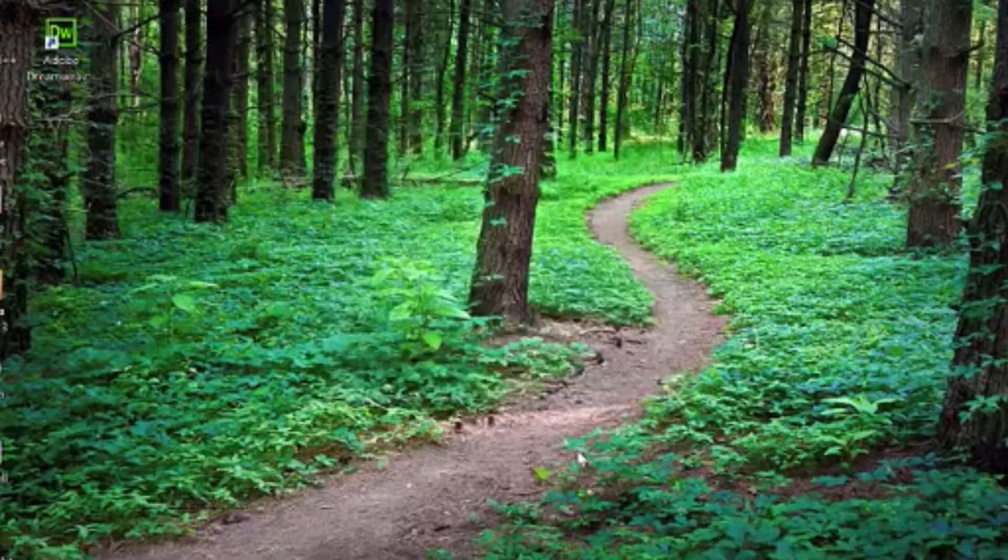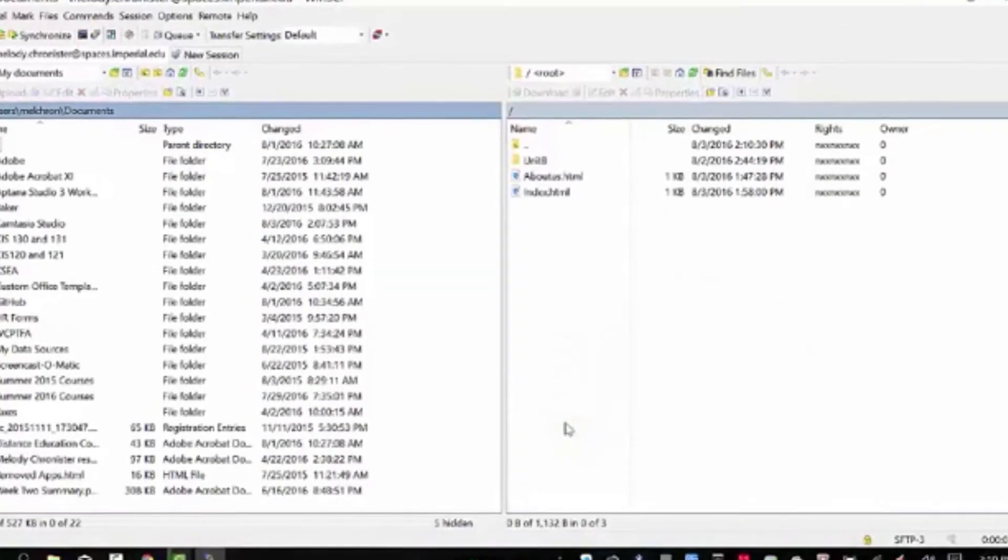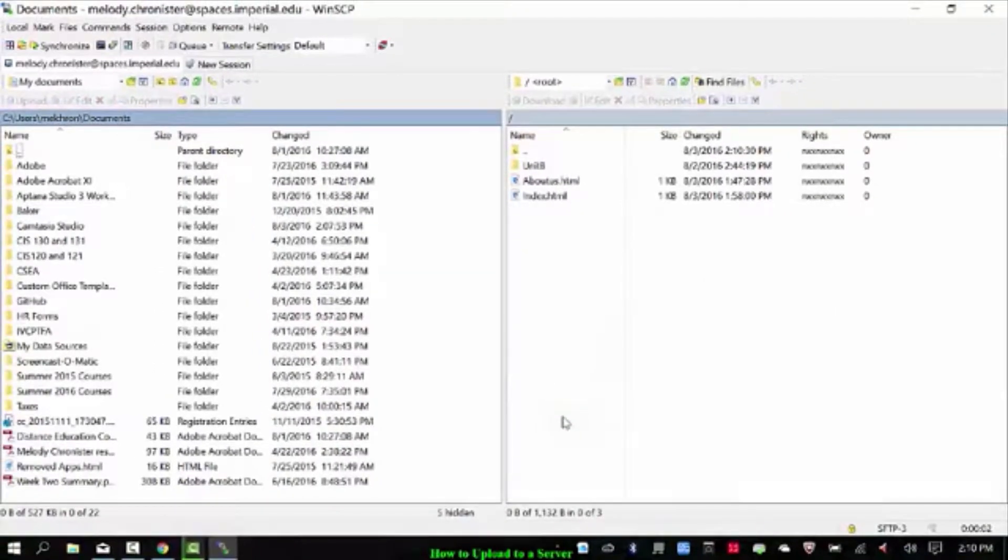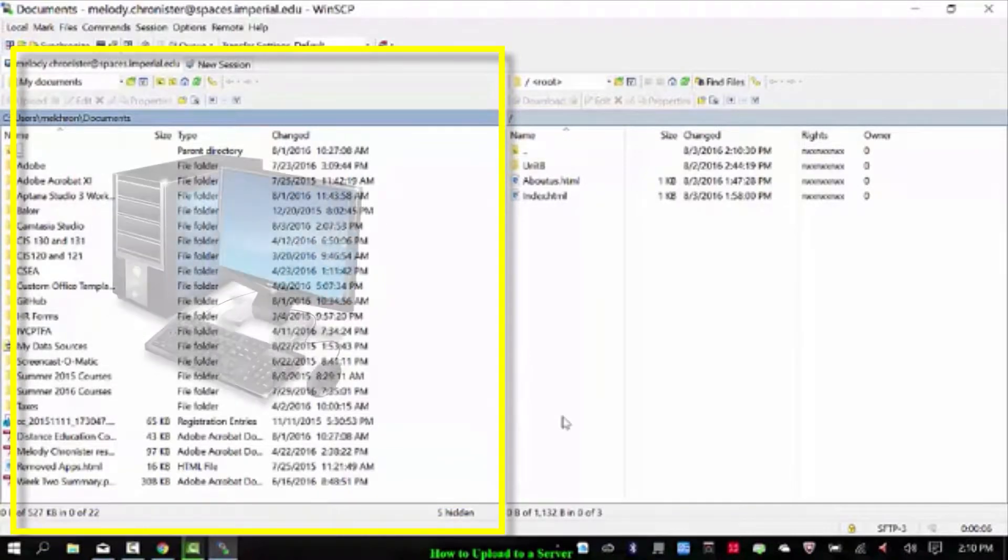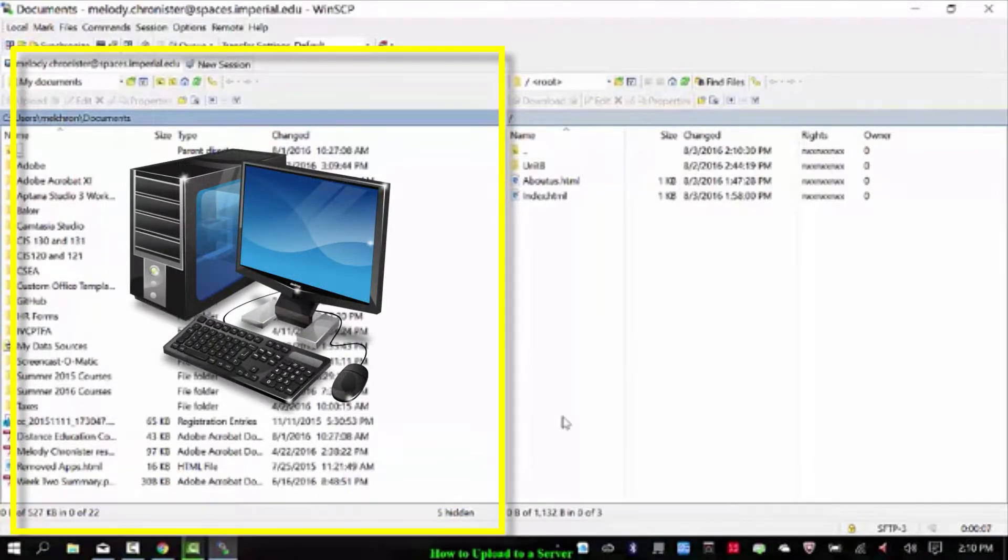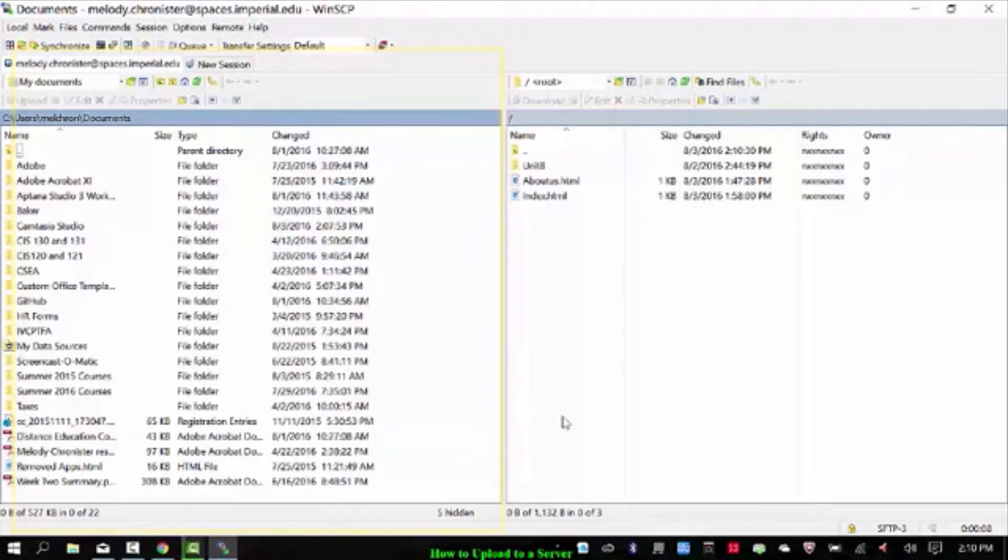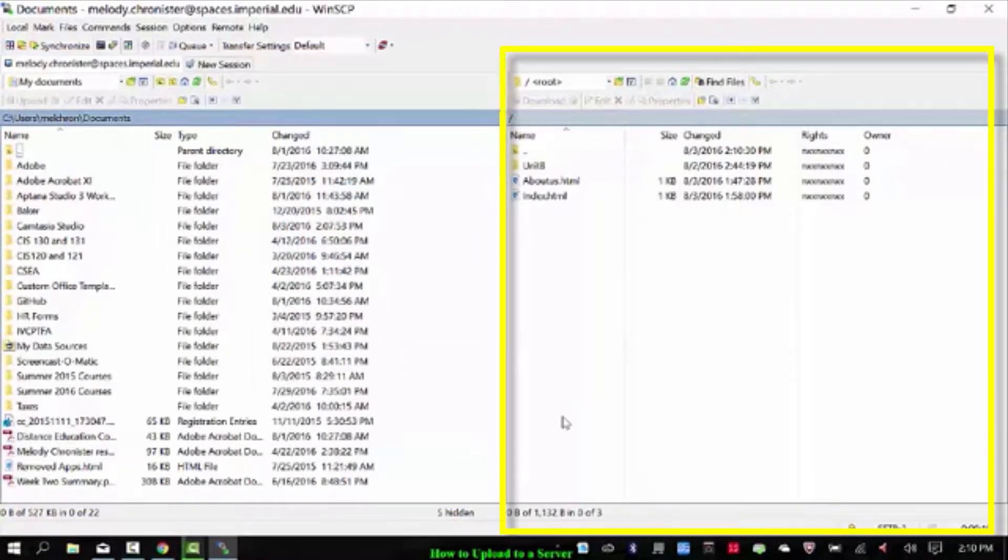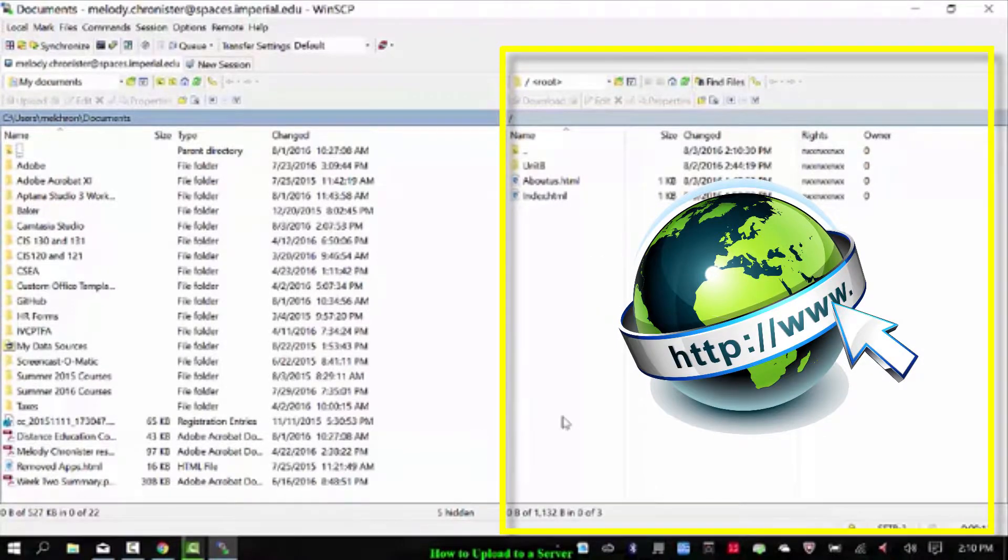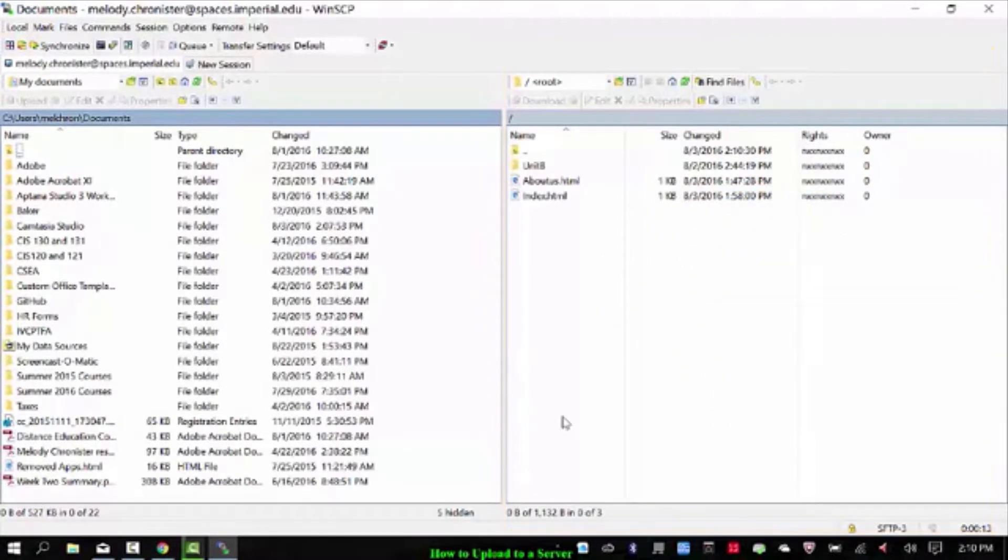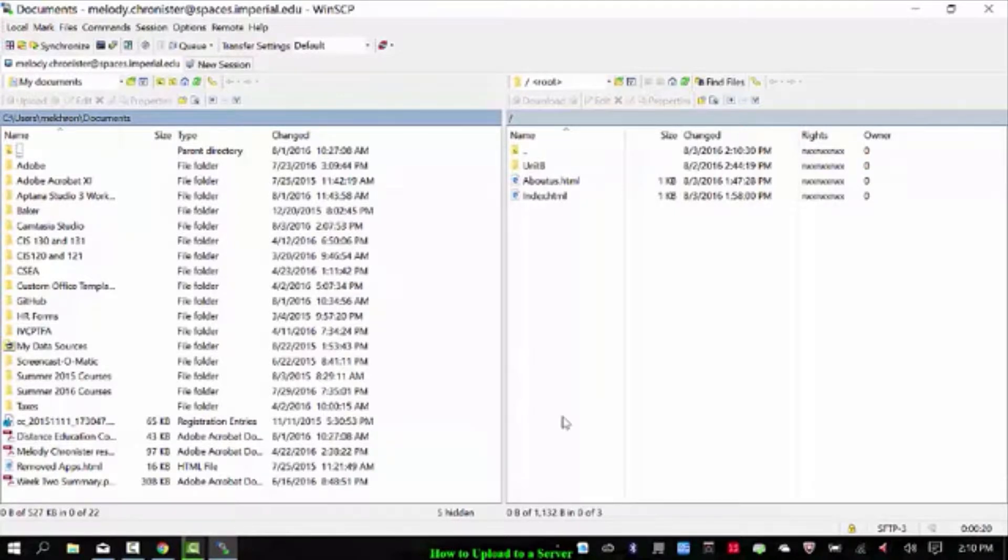It's going to search, authenticate and let you in. Okay, so what you're going to see is on the left what's on your computer, so your local files, and on the right is what's the remote files or what's on the web server. So if you haven't put anything up on the web server yet, then this will be blank except for maybe the up or the back folder.